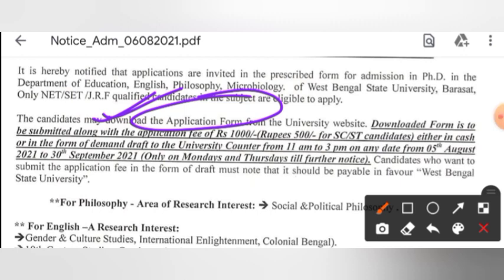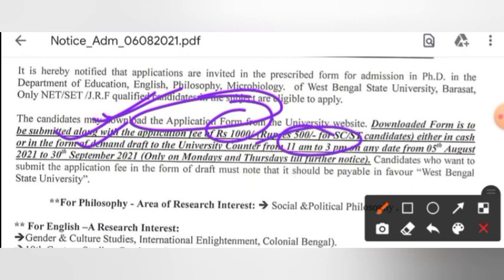The application fee is ₹1000 for open category and ₹500 for SC/ST candidates. You can go directly to the university and submit in the form of cash, or you can submit in the form of a DD at the university counter.